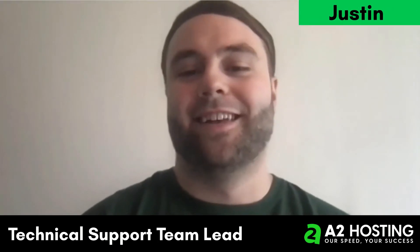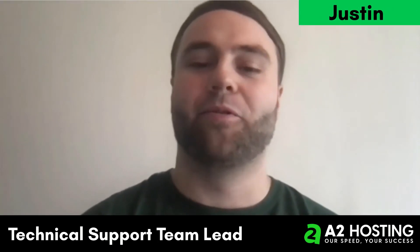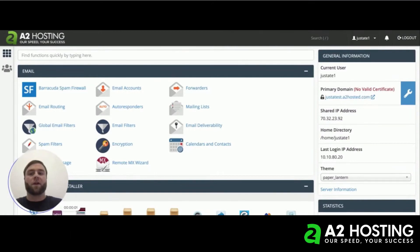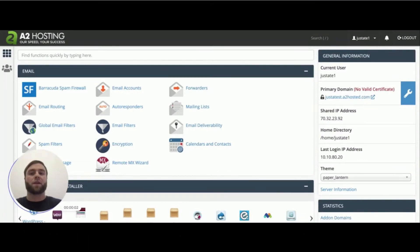Hi, my name is Justin and I'm part of the Guru crew here at A2 Hosting. Today I'm going to talk to you about the importance of an SSL certificate and how you can obtain one immediately on our managed platforms.